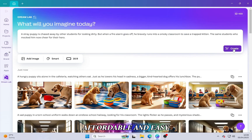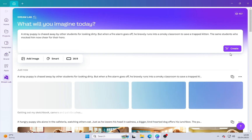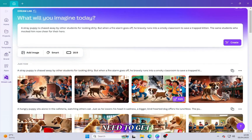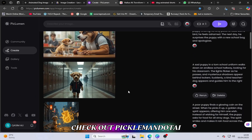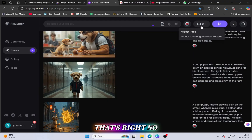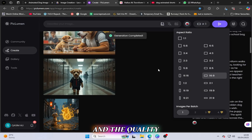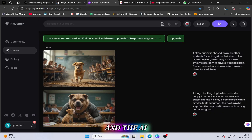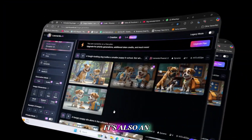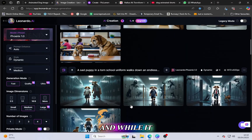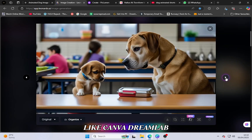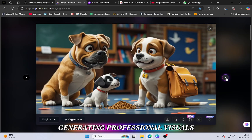Canva Dream Lab is fast, affordable, and easy to use — and the results speak for themselves. You can also check out Piclimon.ai, a free AI-powered website that lets you create amazing animated images without needing any credits. It's completely free to use and the quality is fantastic — just enter your prompts and the AI generates beautiful animated pictures in seconds. Another great tool is Leonardo AI, an incredible platform for creating AI-generated images that offers daily credits, more than enough to create high-quality animations.